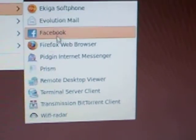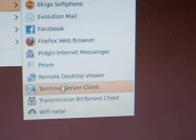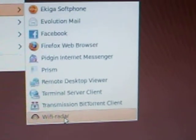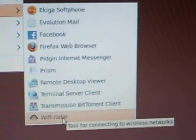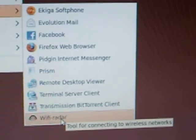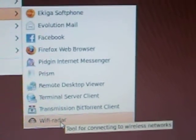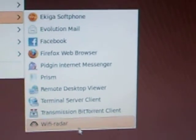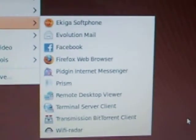You go back to applications and you go to internet. That's when you have it. Then you go down to wifi. You're going to click on wifi once.